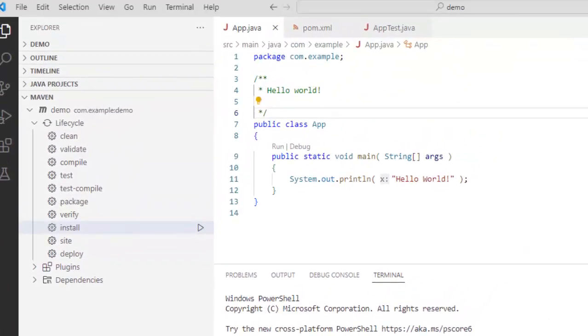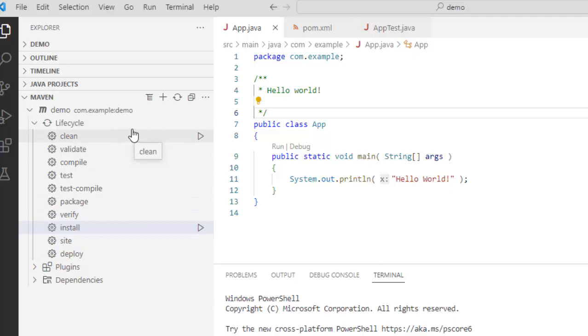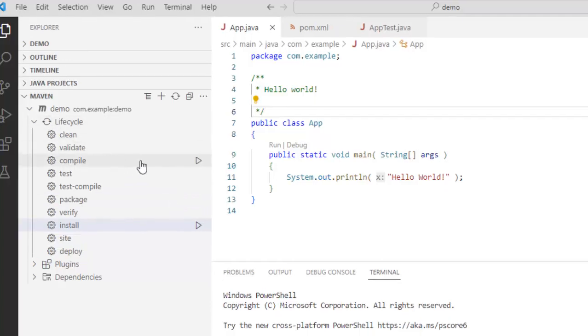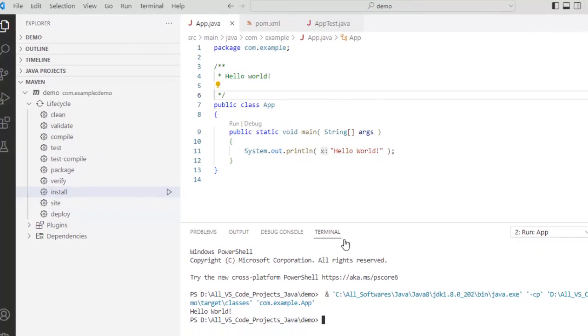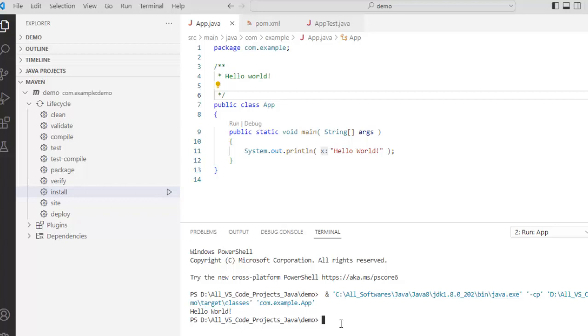So there are multiple options from VS code. We can use the maven view, we can run the build lifecycle. Right. We can also directly use the terminal. So in this way what we have done, we have created a sample java project, a maven based java project. We have run the maven based commands from the VS code editor and we are able to run the java file successfully as well.